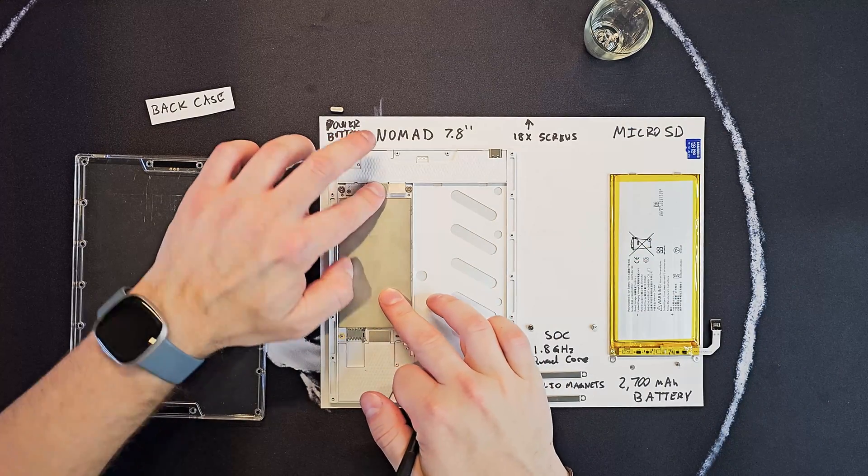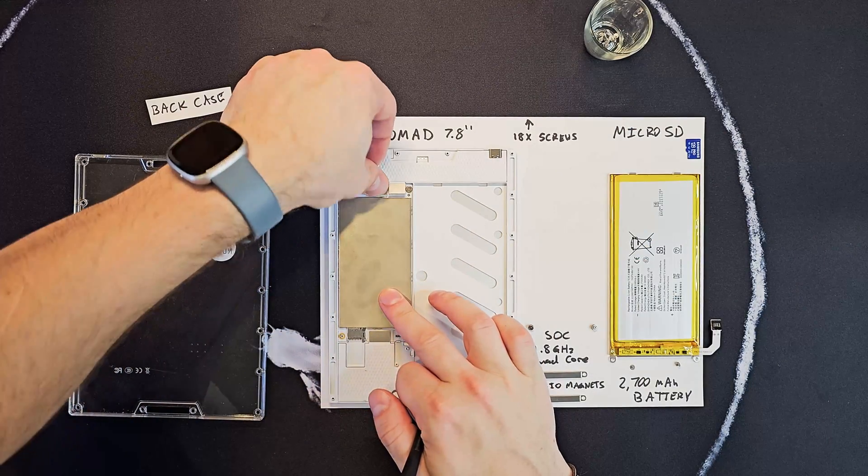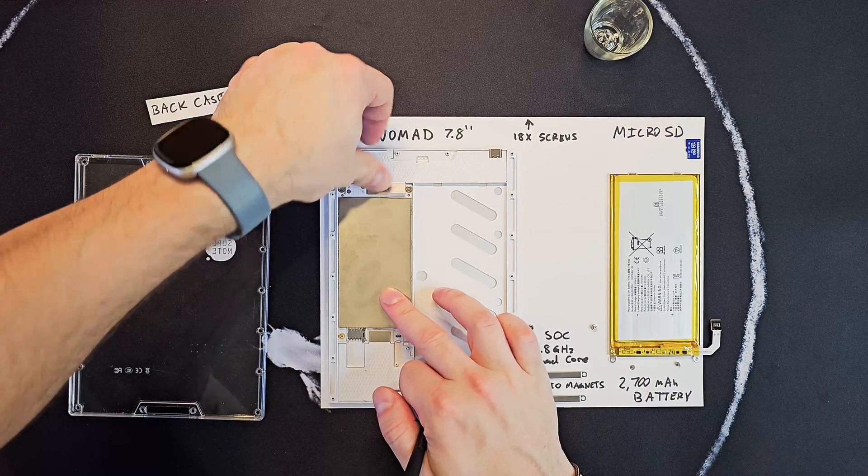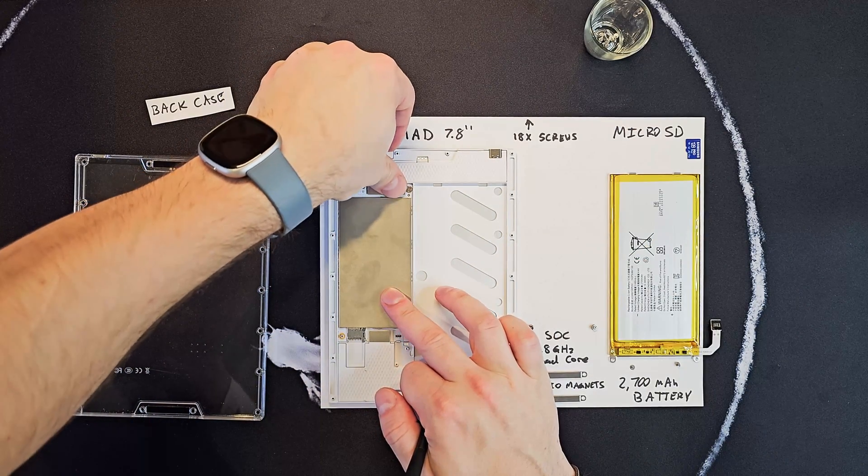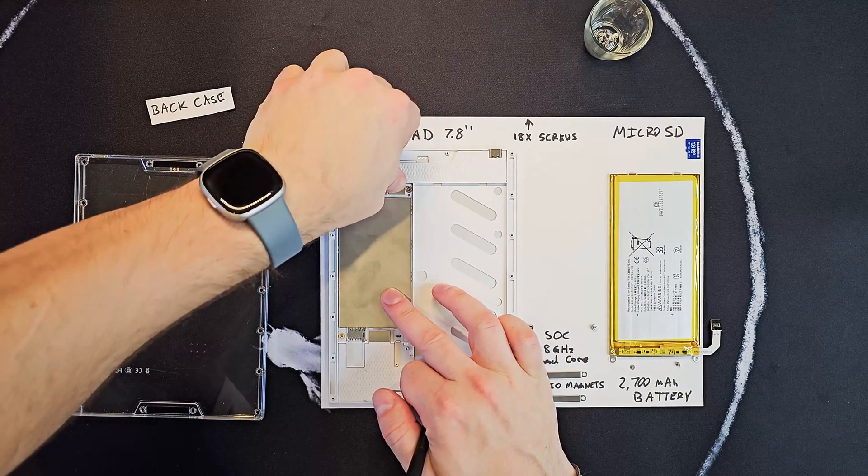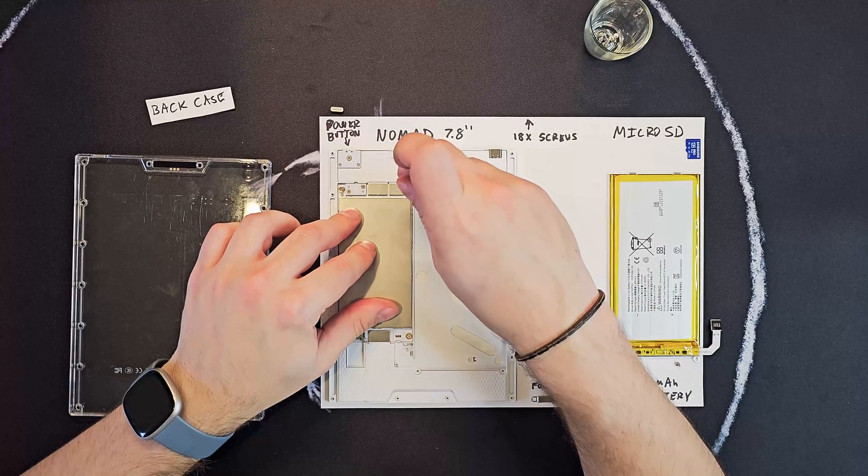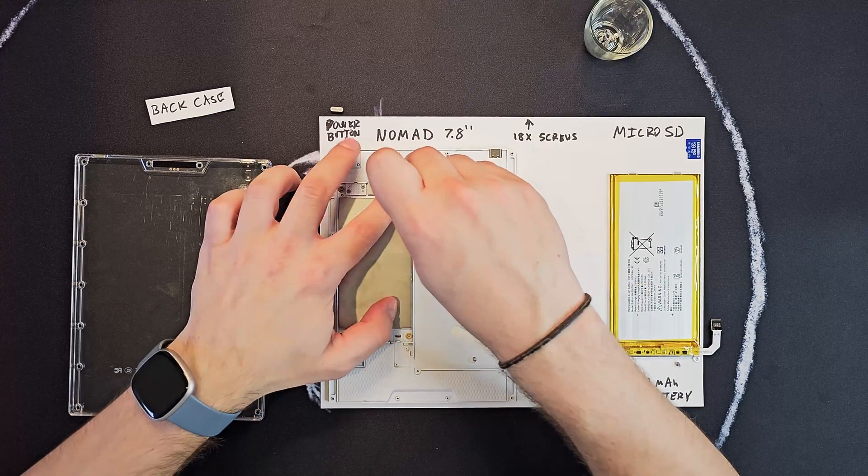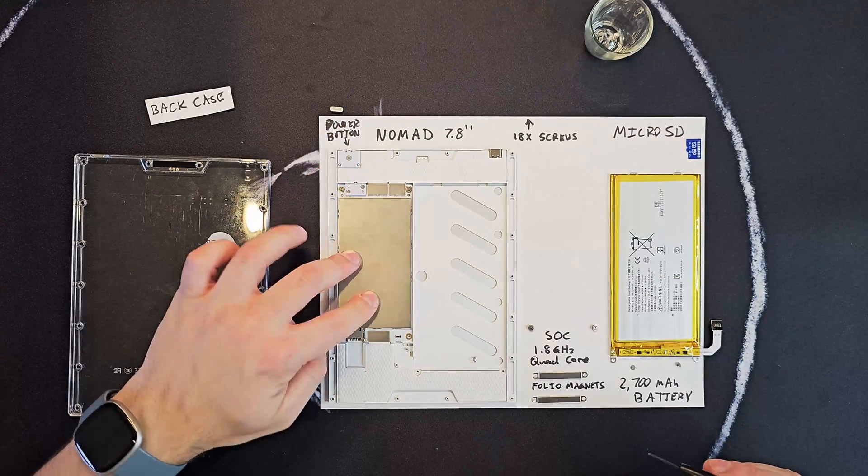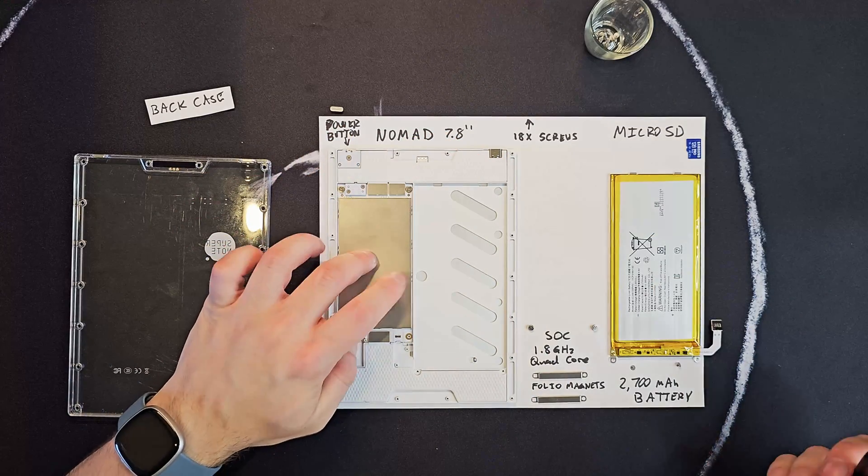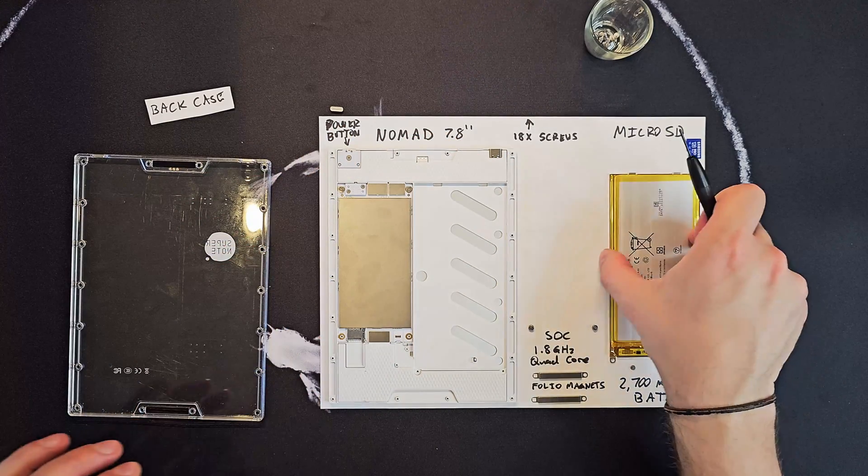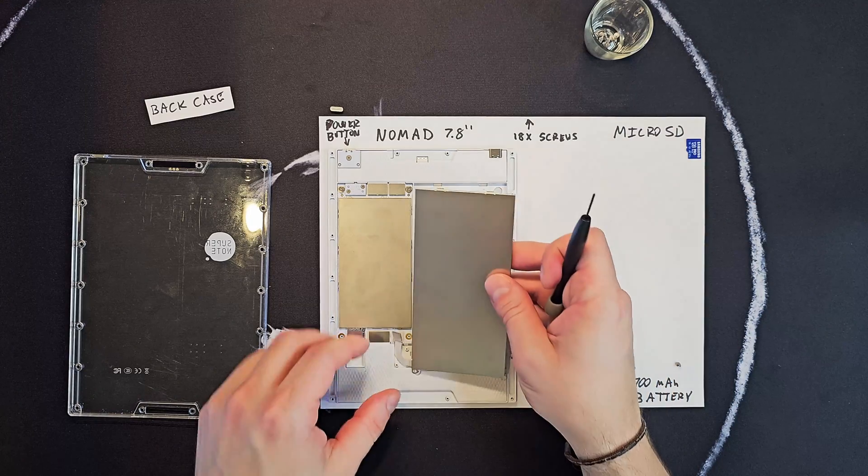Pop these guys back on. You hear a little click. Okay, so the SoC's in. Not too shabby.